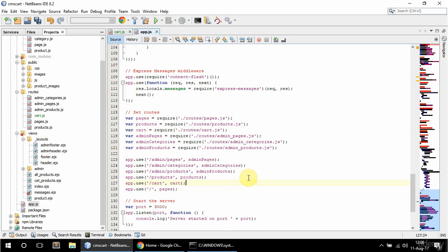Okay, so the way the cart is going to work is it's going to be a session called cart which is going to be an array and that's going to hold objects that are products.